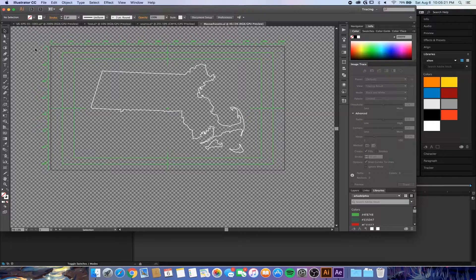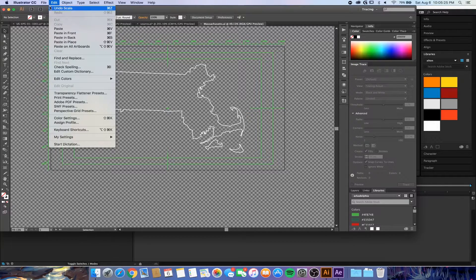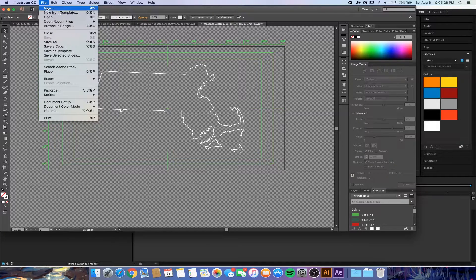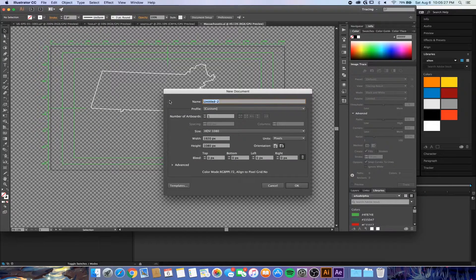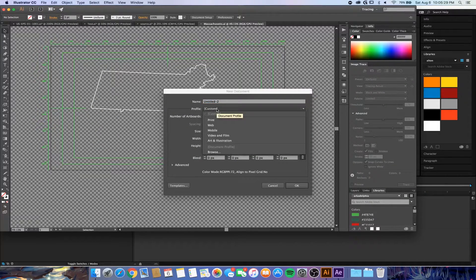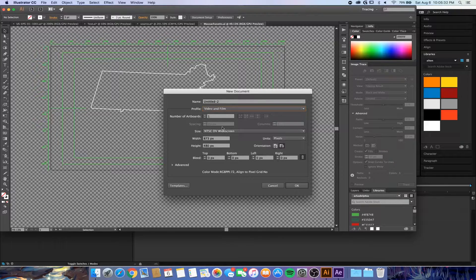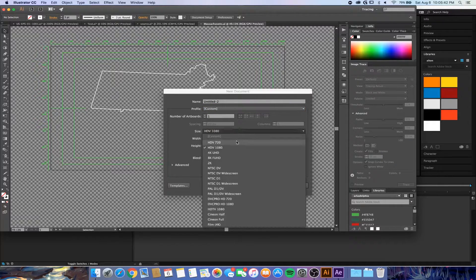First off, you're going to want to open a new Illustrator document by hitting File, New. Go down to Profile and choose Video and Film.